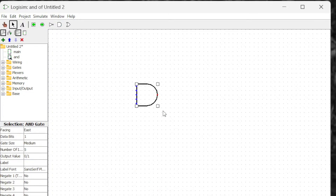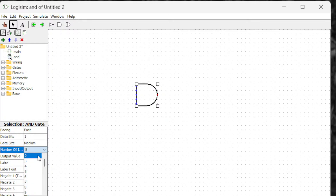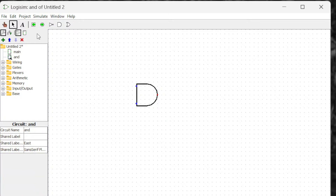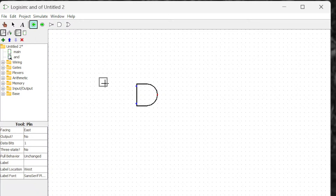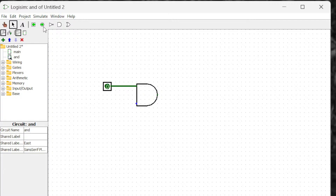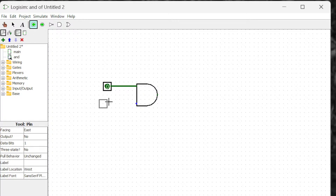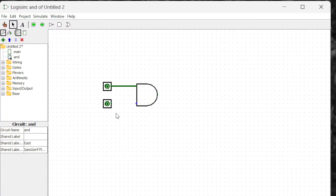Here I'm putting an AND gate — I'm going to make it a two-input AND gate. I put the input, input, and an output.